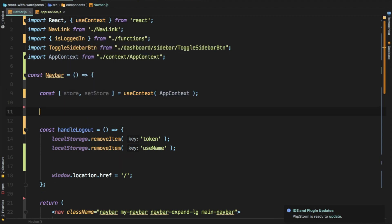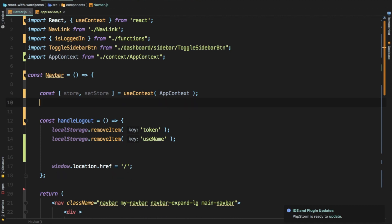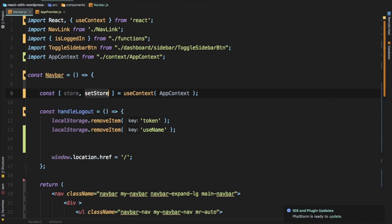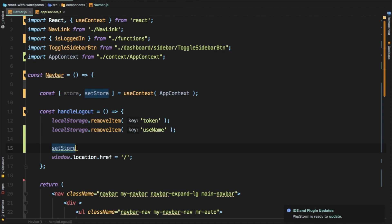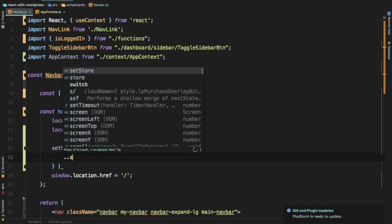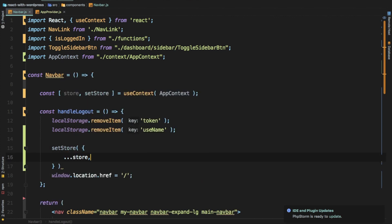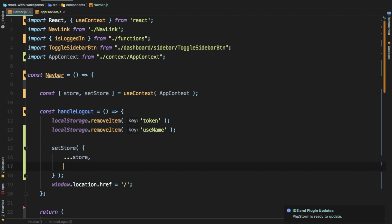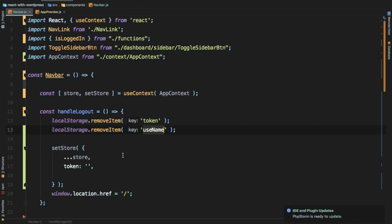We use setStore and pass it an object. Remember to spread the existing store value — don't forget the spread operator, otherwise you'll overwrite the entire store. Grab the existing values and then just override the token and username: token will now be empty and username will now be empty.